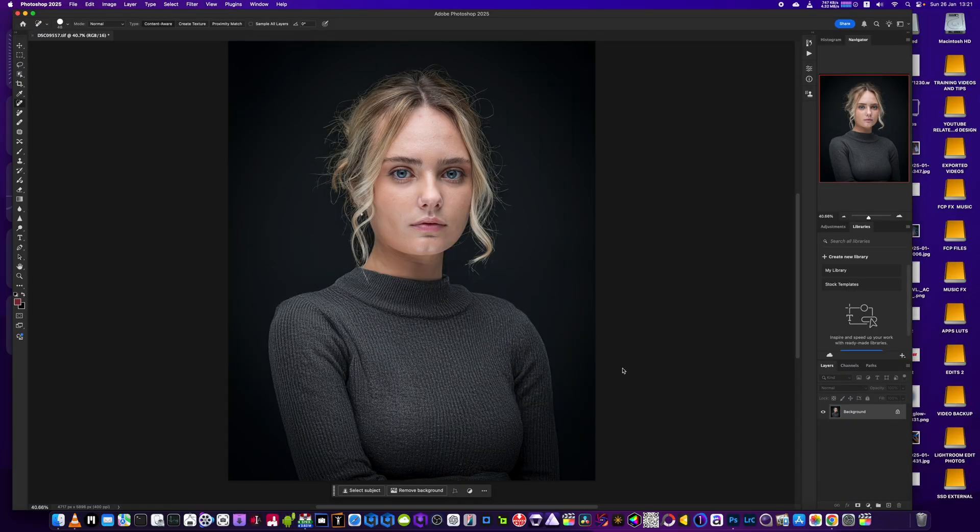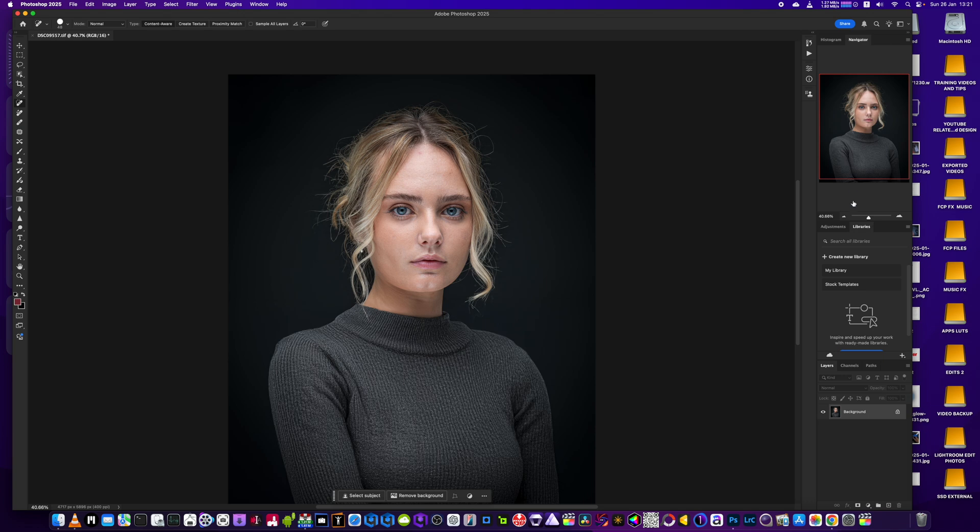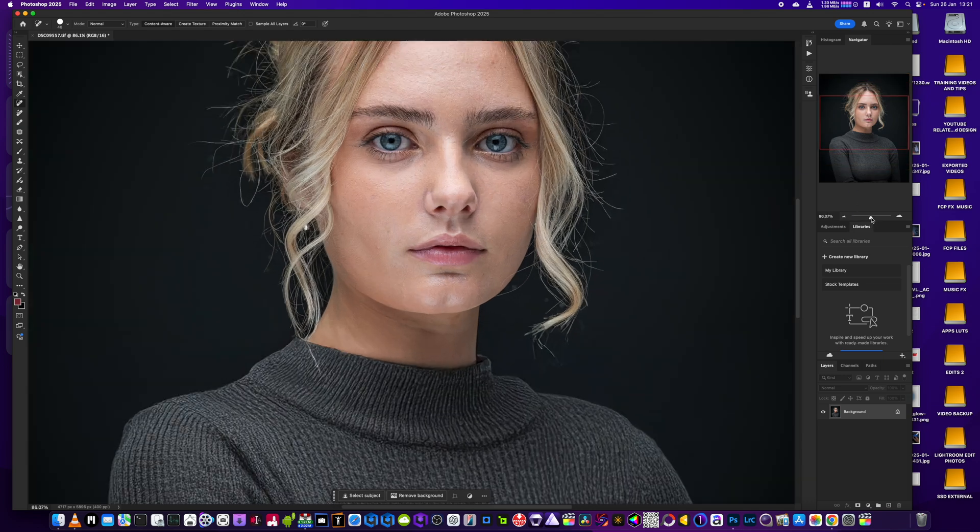I've got an editing tutorial for you today and we're working on this image here. We're just going to be using Photoshop and Portrait Pro 24. I'm going to leave a link to this image and the other file we're going to use to edit this picture below this video, so if you want to try it yourself, feel free to do so.